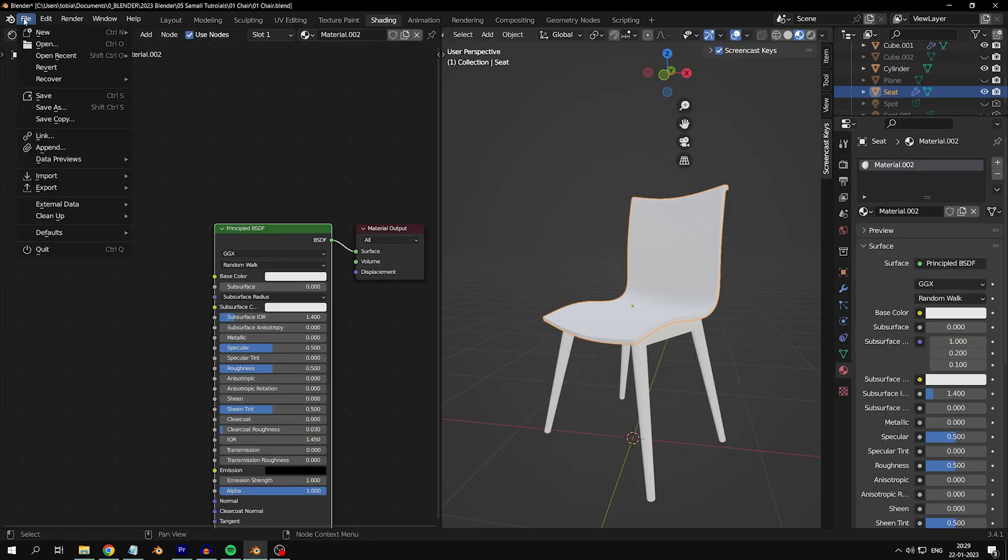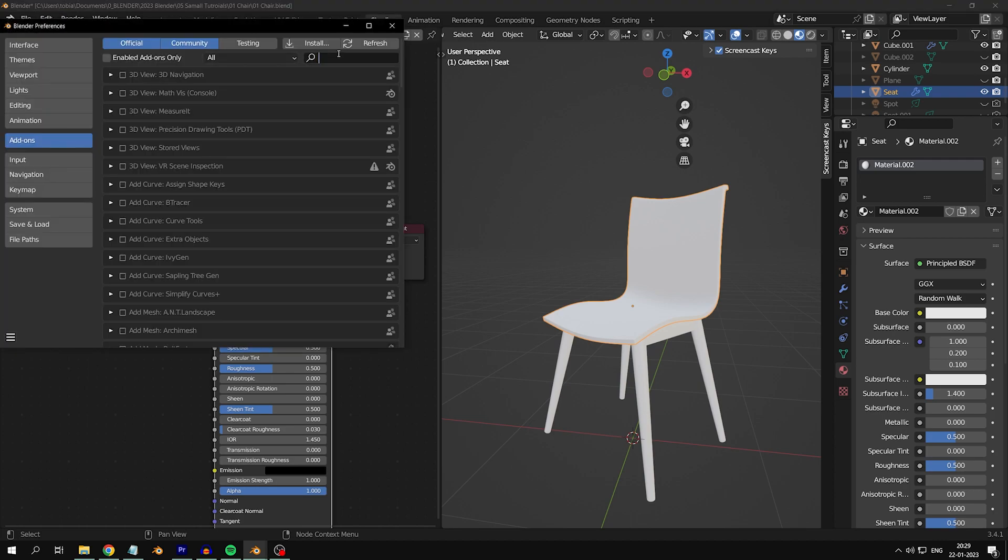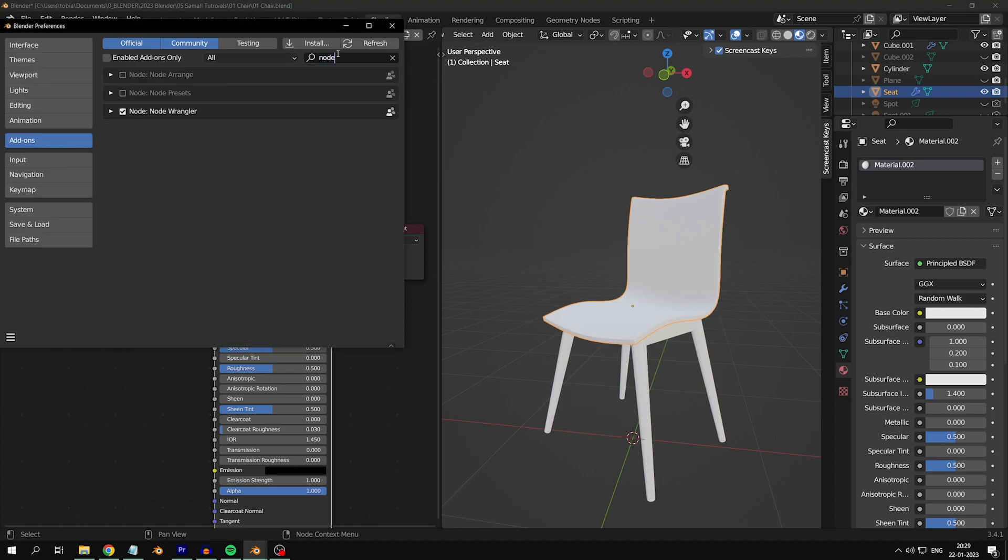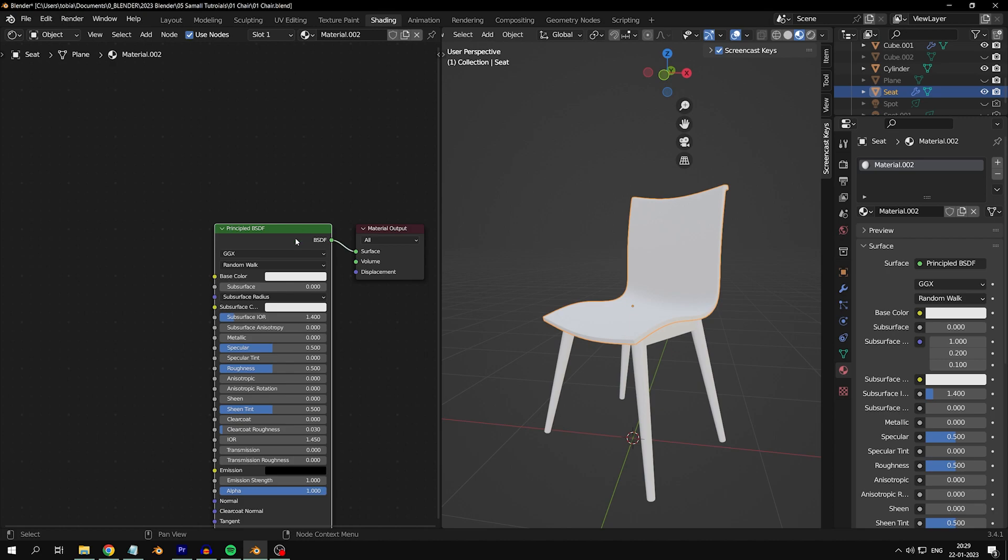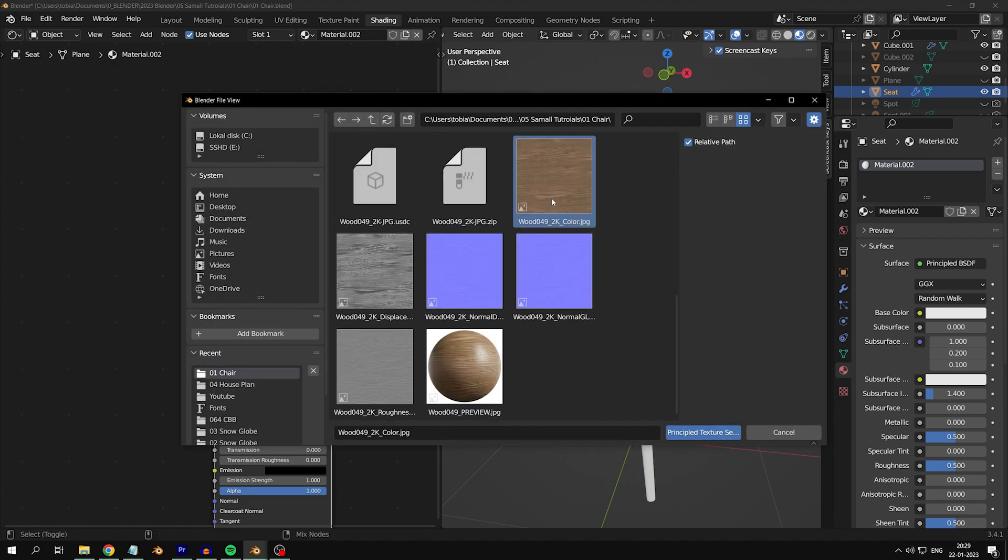Now, let's head over to the shading tab and add a new material. Make sure node wrangler is enabled in your preferences. This way you can easily add texture maps by pressing Shift, Ctrl and T.